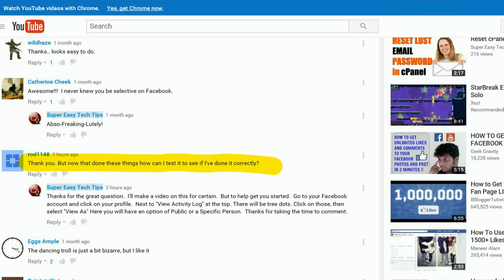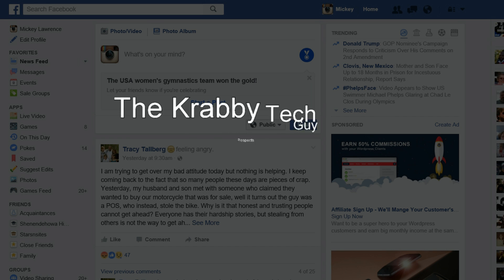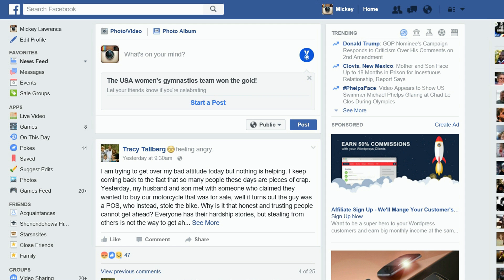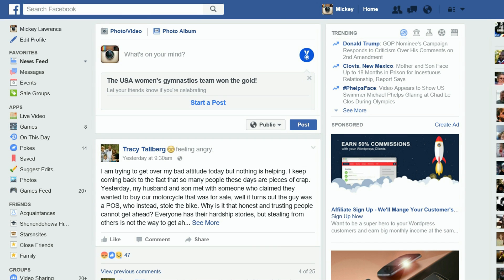Well, you know what Rod, that's a great question — you think kind of like I do. How can you see what your Facebook profile looks like to other people? Let me show you.